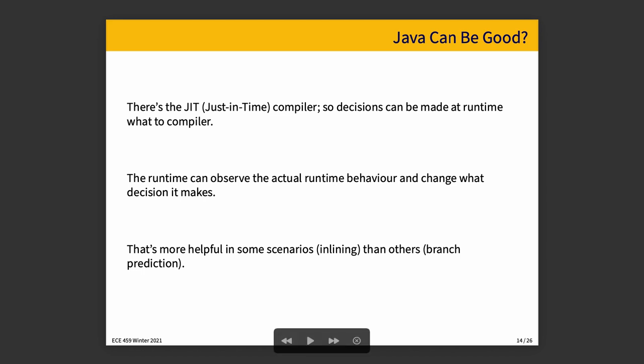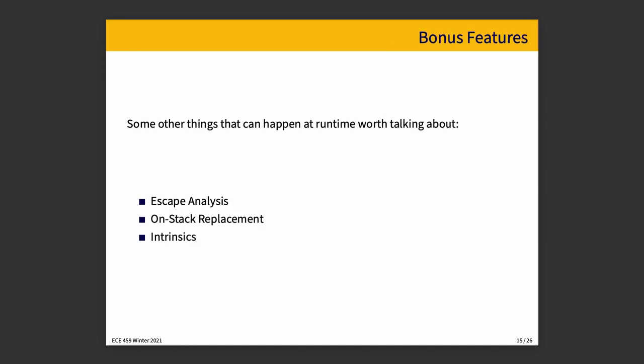The major advantage is that there are runtime decisions about what happens and so if we have decided to inline something and that turns out to be a bad idea we could just not inline it anymore. For other scenarios like branch prediction it is less helpful. The branch prediction hardware in the CPU will recognize that this branch is taken and will react accordingly. But we could expect that the runtime will identify things that it can do and apply them where it thinks it will be beneficial.